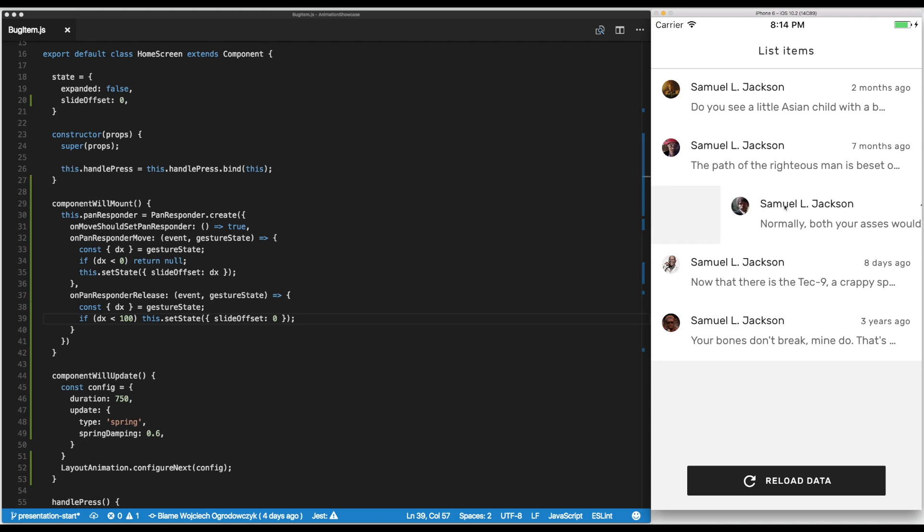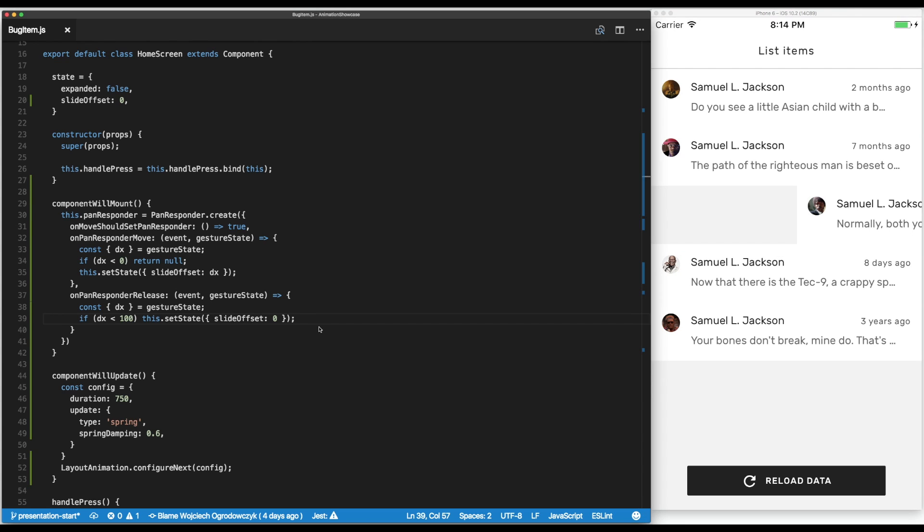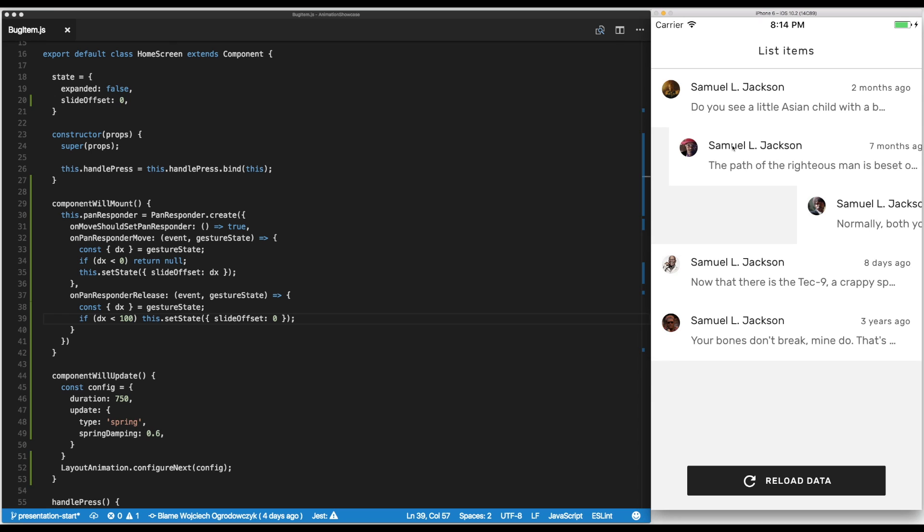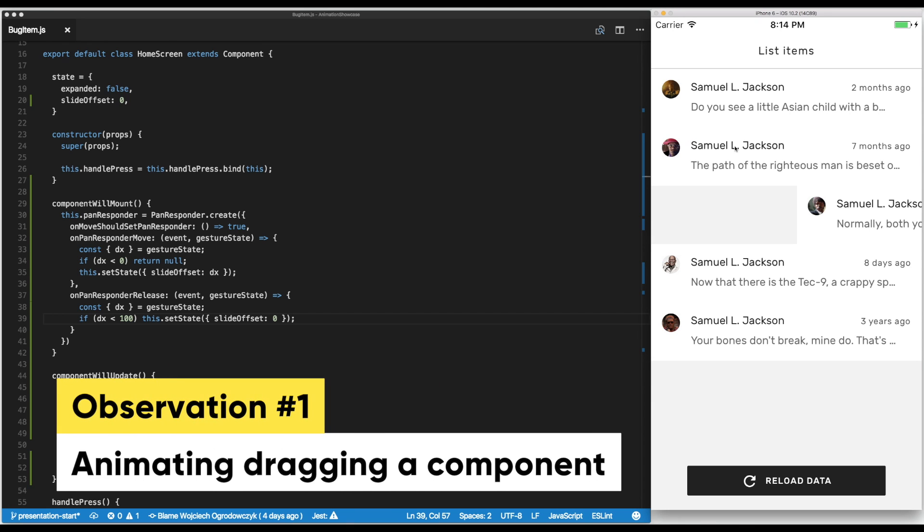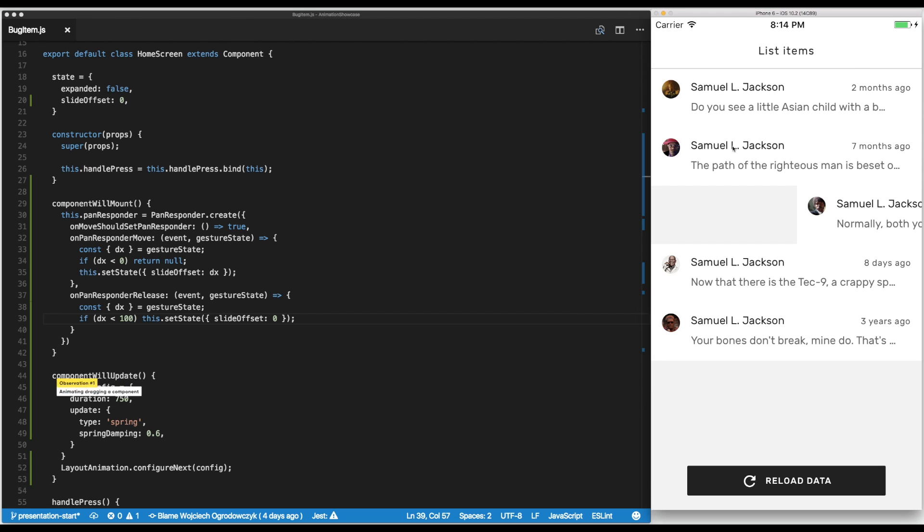But if I drag it far enough it's going to stay there. What we managed to do is we're now able to drag a component around and we are able to show this movement to the user so they get immediate feedback that they are interacting with the application.